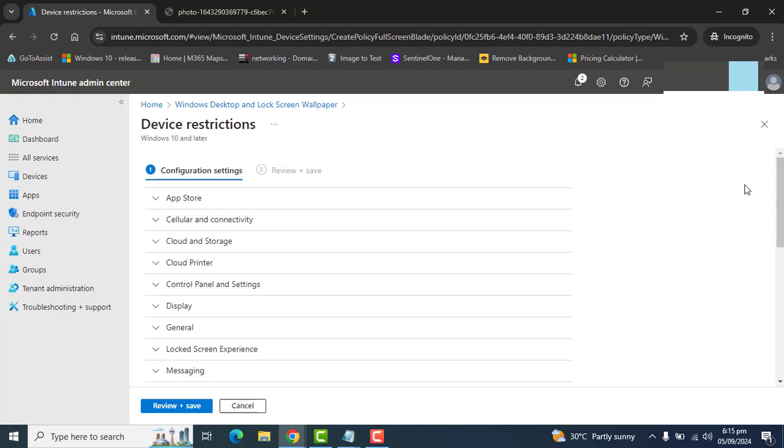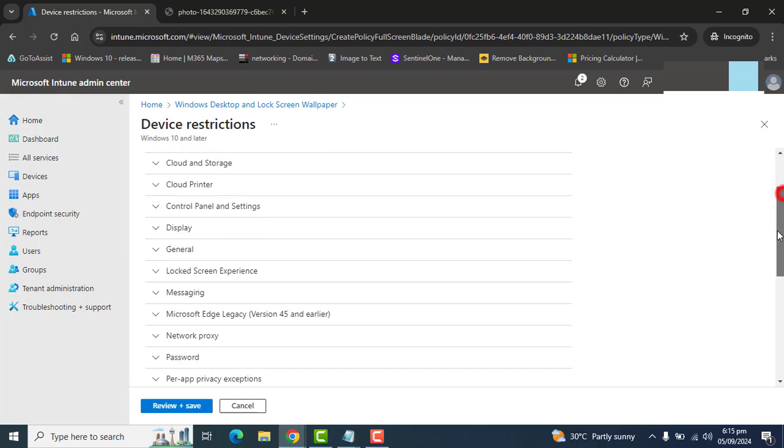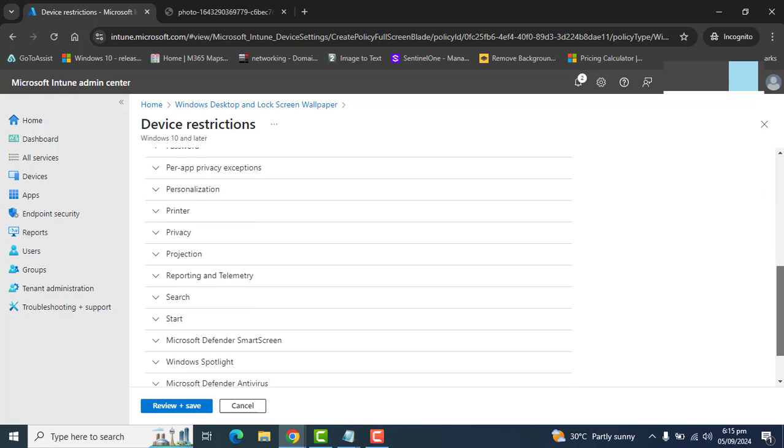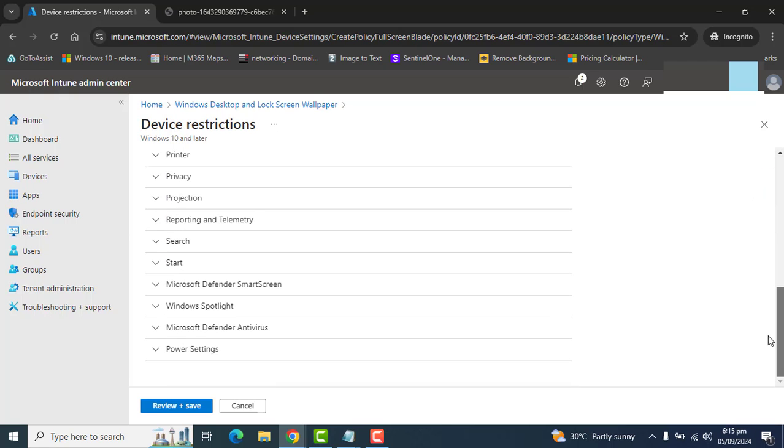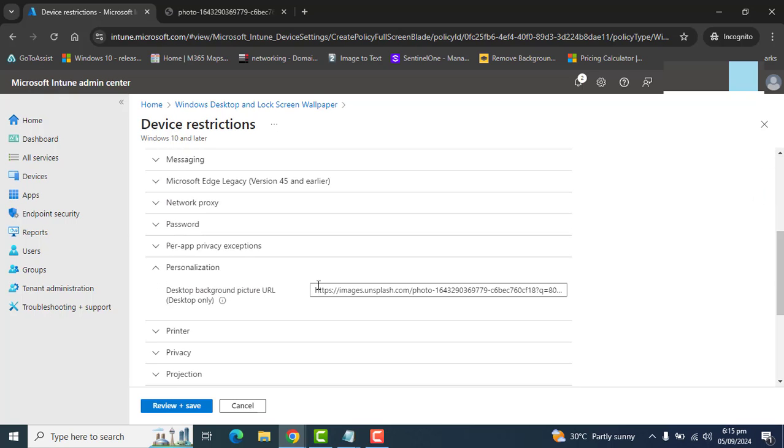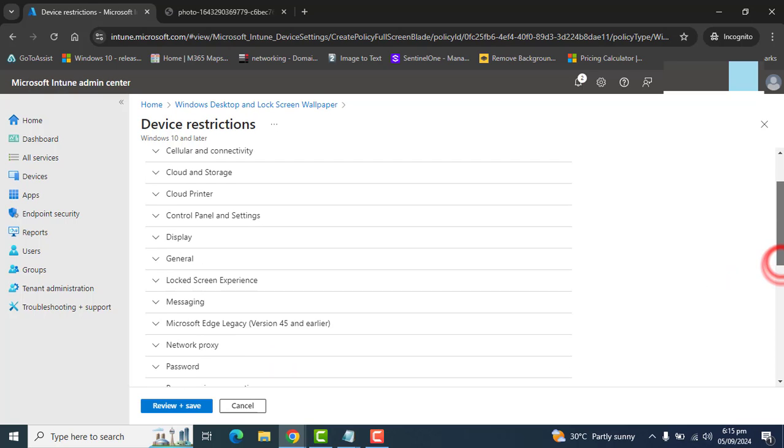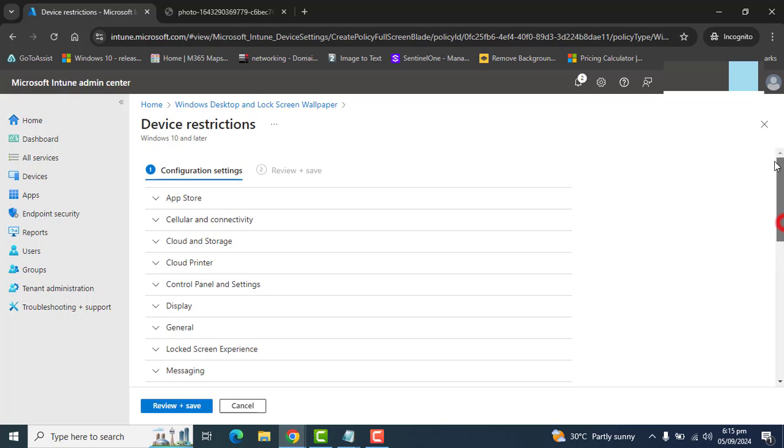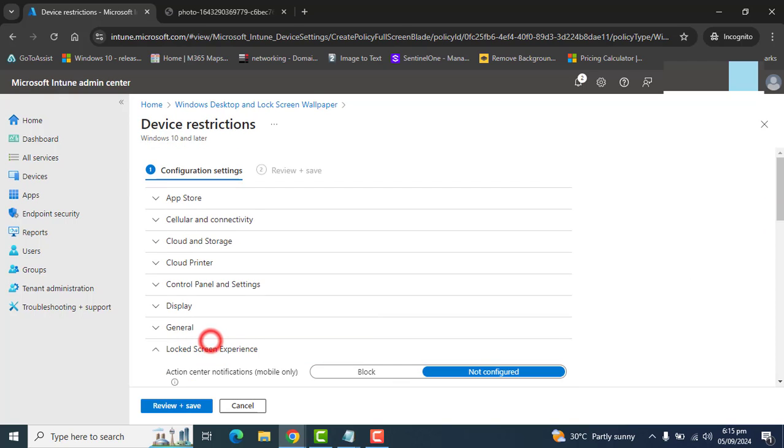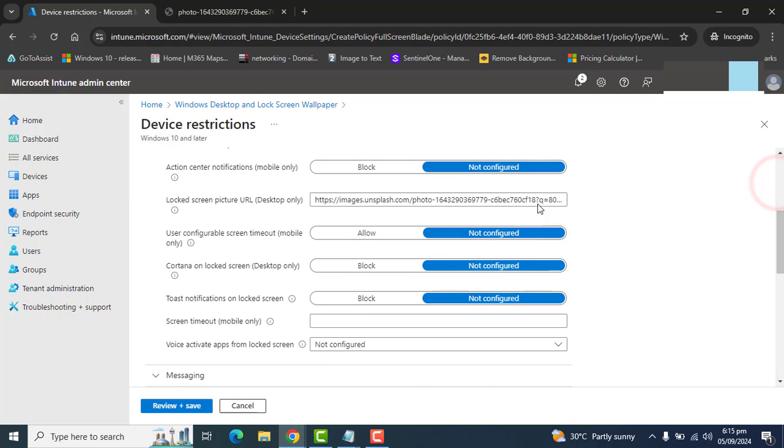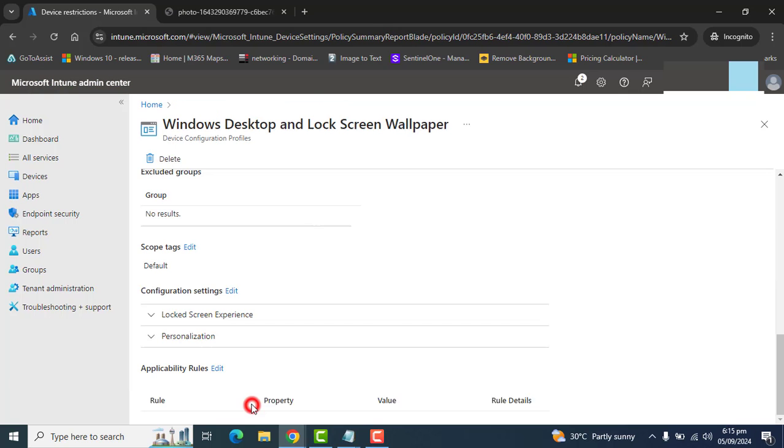If later on the URL gets changed or the wallpaper location gets changed, you can come here and change this URL again, or update this URL again if needed, for lock screen as well as for desktop screen.